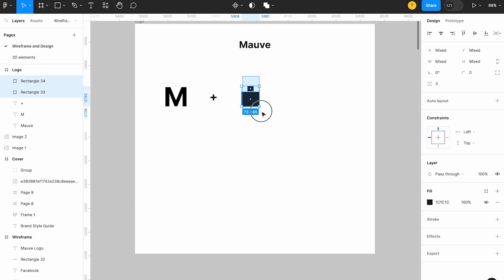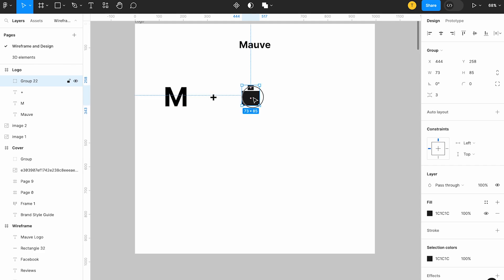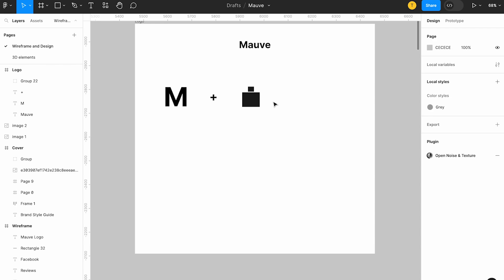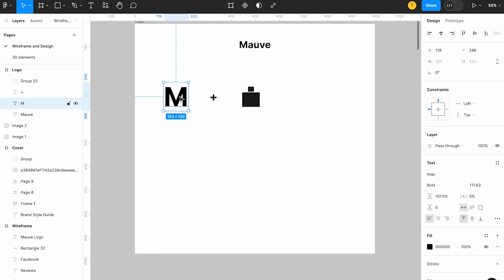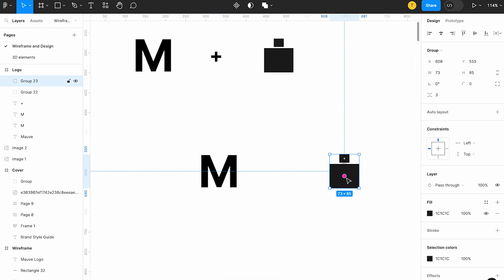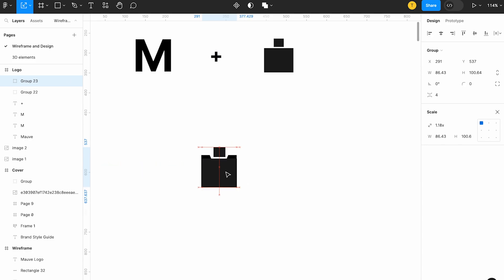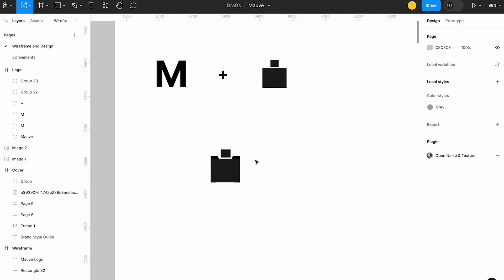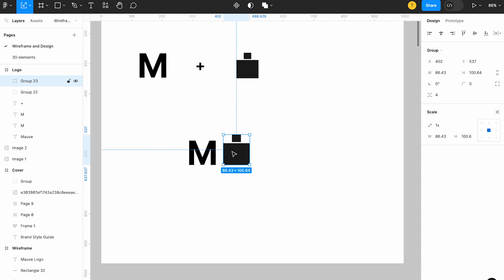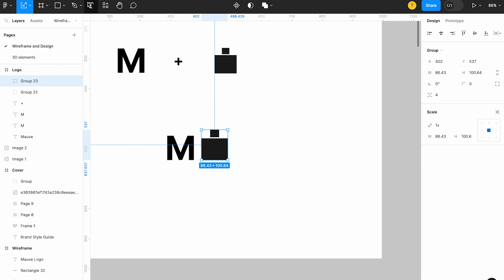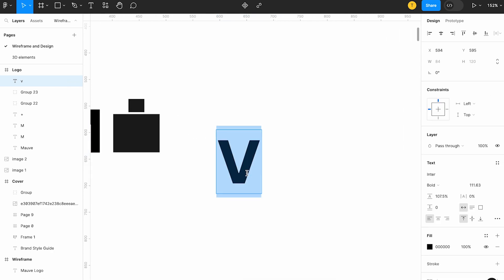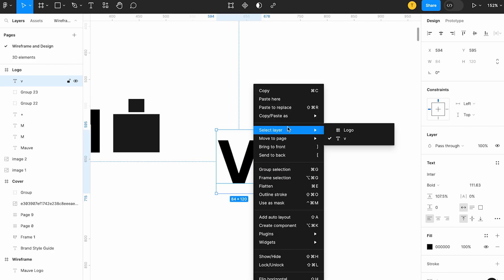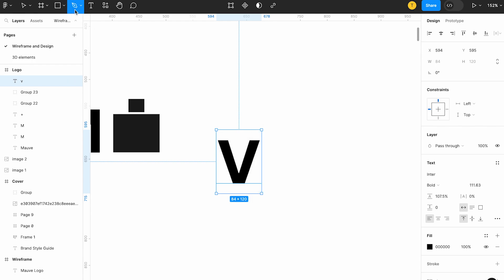I am trying to combine two perfume bottle shapes. The shape is square. Let's try to keep it in the same size in terms of height. Now we can create the logo. What we can do now is take the letter and make it into a path — that is the proper method.